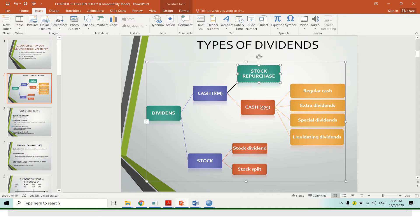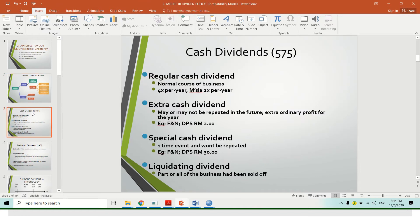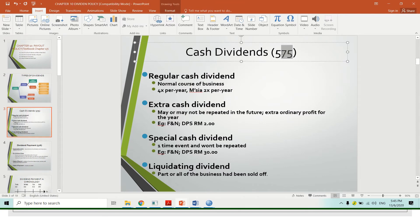For the cash dividend, please refer to your textbook, page 575. Cash dividend is the real cash value that the company gives to the shareholder. There are four types of cash dividend: regular cash dividend, extra dividend, special dividend, and liquidating dividend.